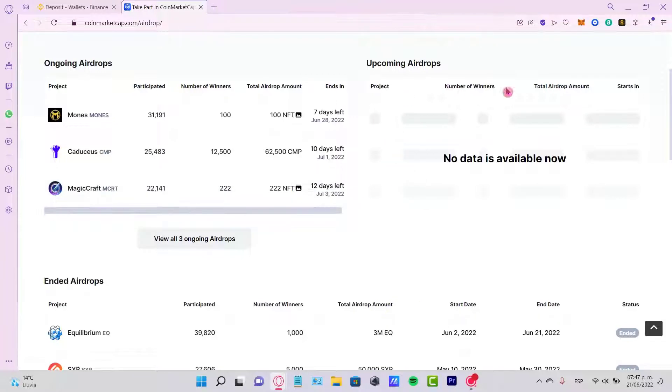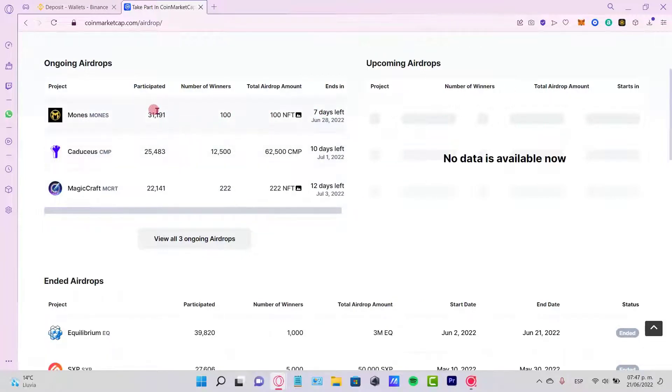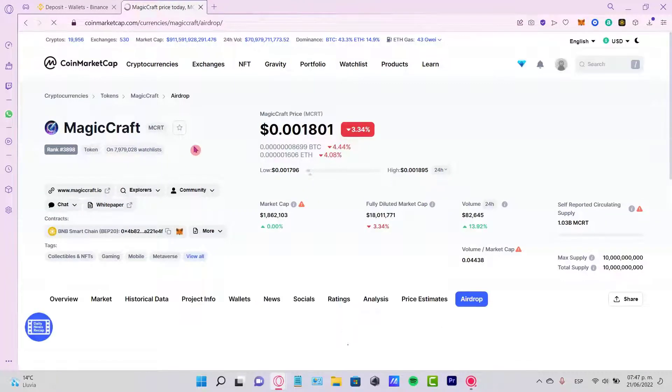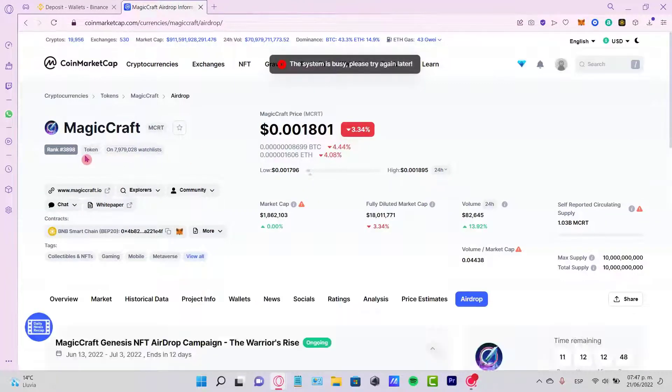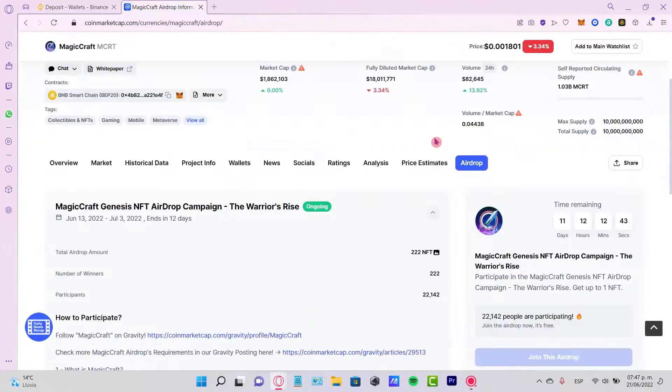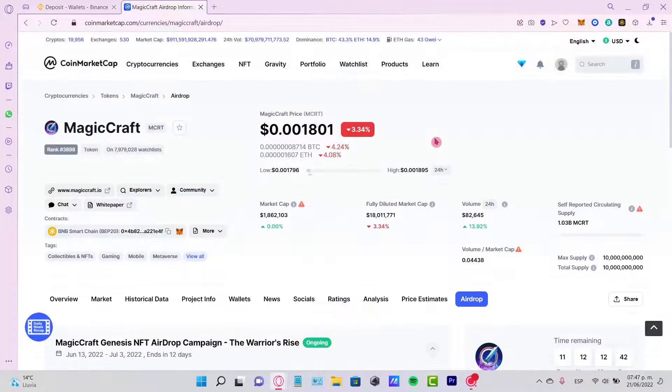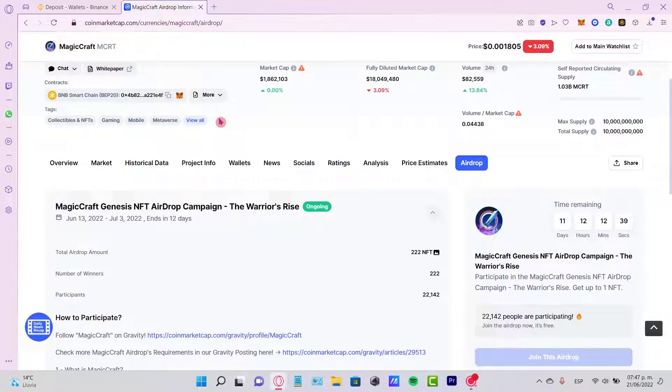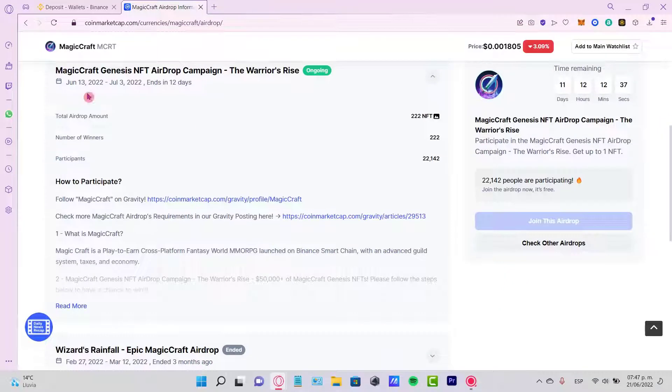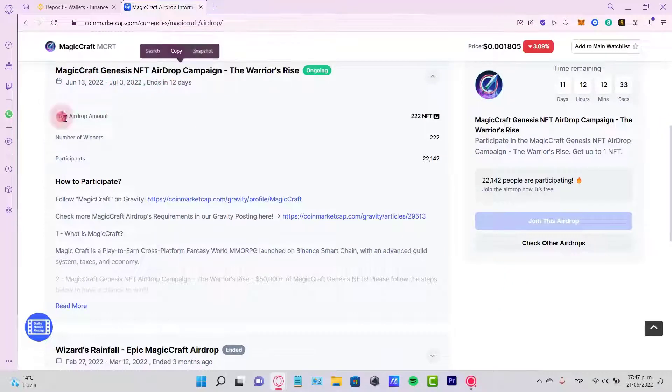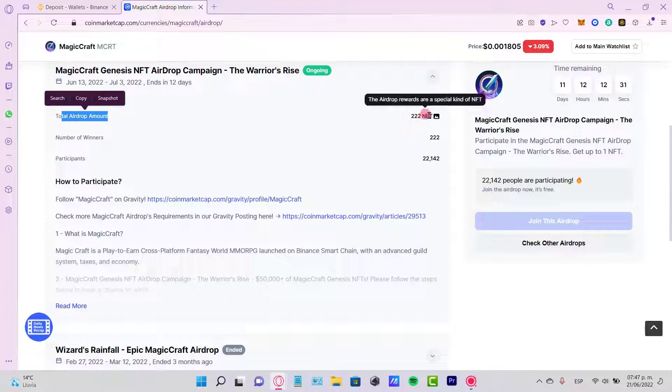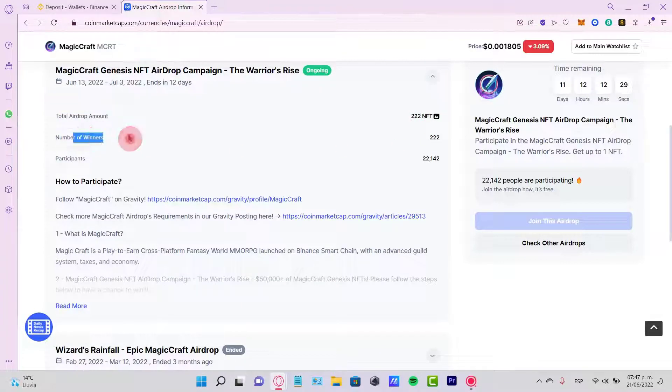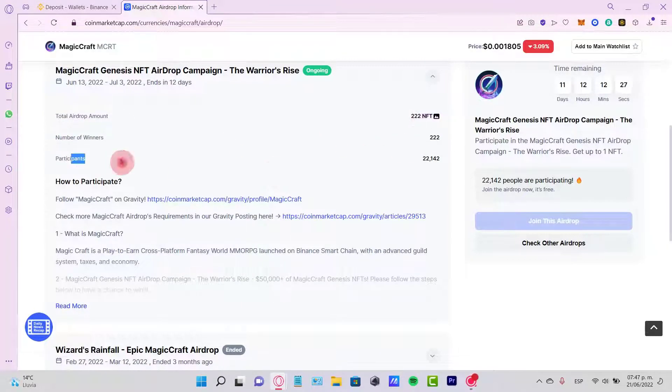If you are really interested in any ongoing airdrops, you just want to select the option of the project that you're willing to join. So you want to scroll a little bit down so you can see a little bit more about Magic Craft. This is the total airdrop amount, 222 NFTs, number of winners at the participants there are 22,000.